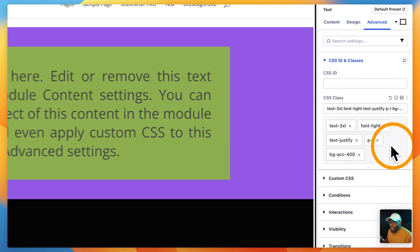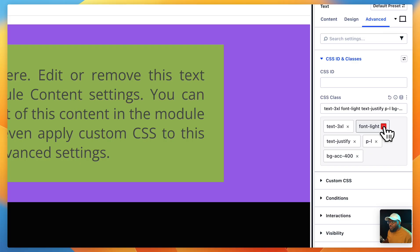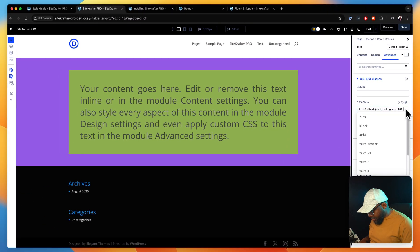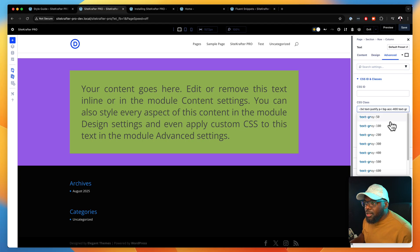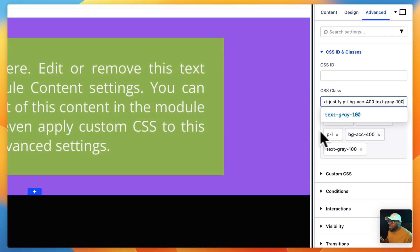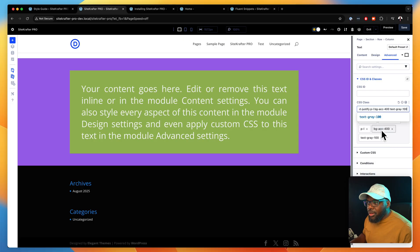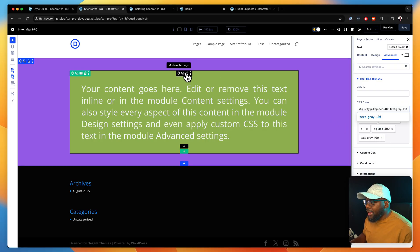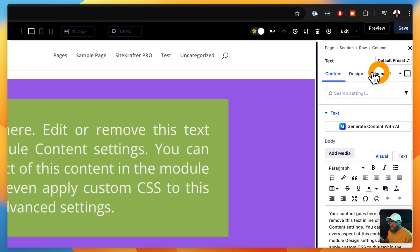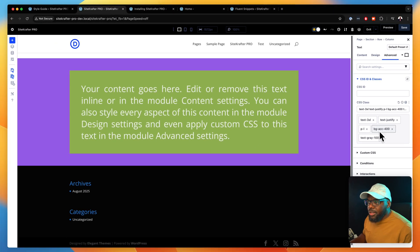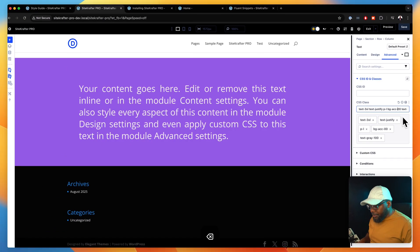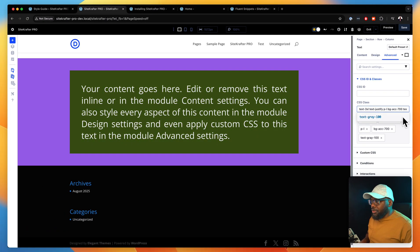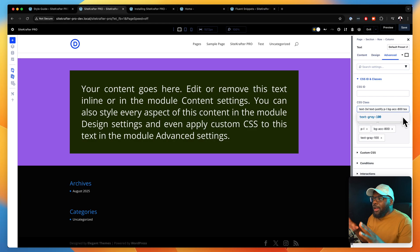When it comes to the text, I can also go in and change the text color. First I need to remove the font light, and then I can go in and say text — perhaps gray for my color. I'll go with gray 100. So you can see my color has been updated. At any point you can literally go in and start changing all these colors. If BG accent 400 is not looking great, I can come over here and change that to 600, 700, 800. So managing all my colors has now become much, much easier.